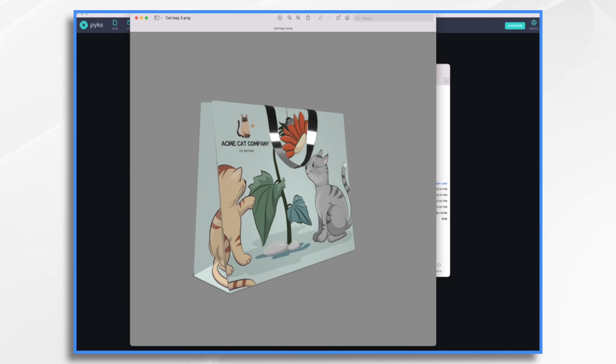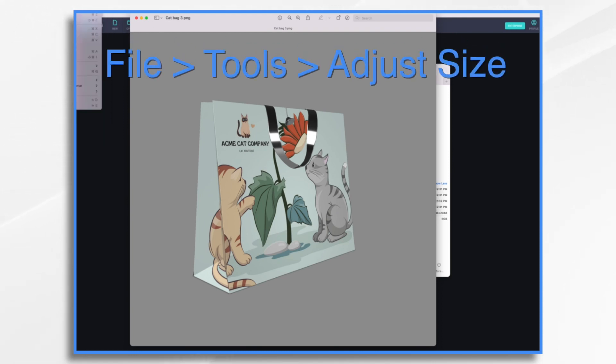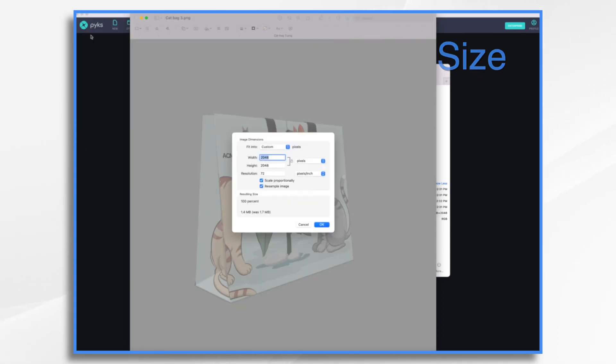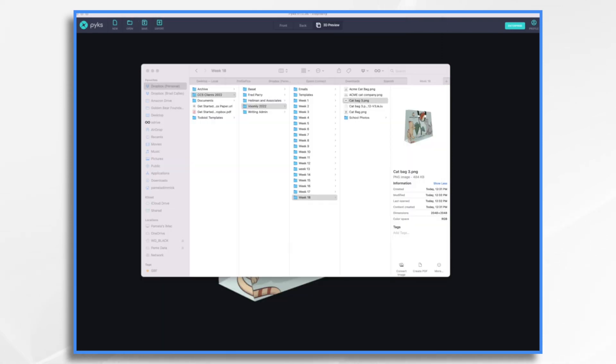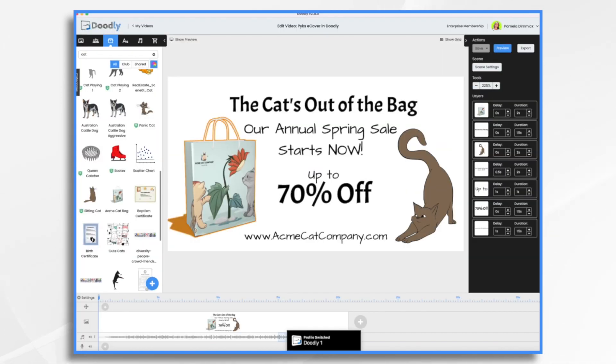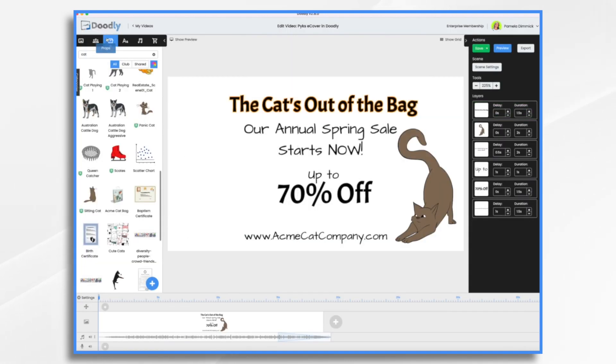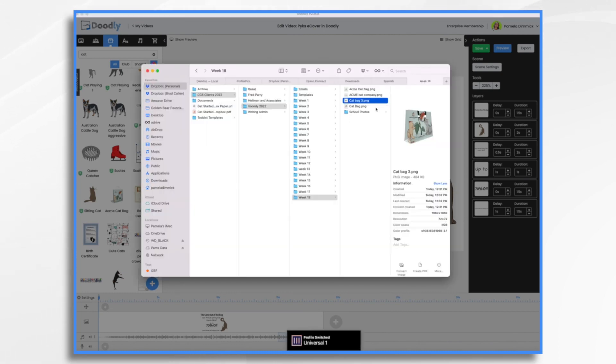And here it is. And I want to resize it. So if I go to file tools, adjust size, I can change it to 1080 by 1080. And now that's going to be the perfect size to import into doodly. So go back into doodly. And let's go ahead and delete this guy. We don't need it anymore. And we go to props, click the blue plus sign and browse for your file or drag and drop it. I'm just going to drag and drop it because I have it right here.